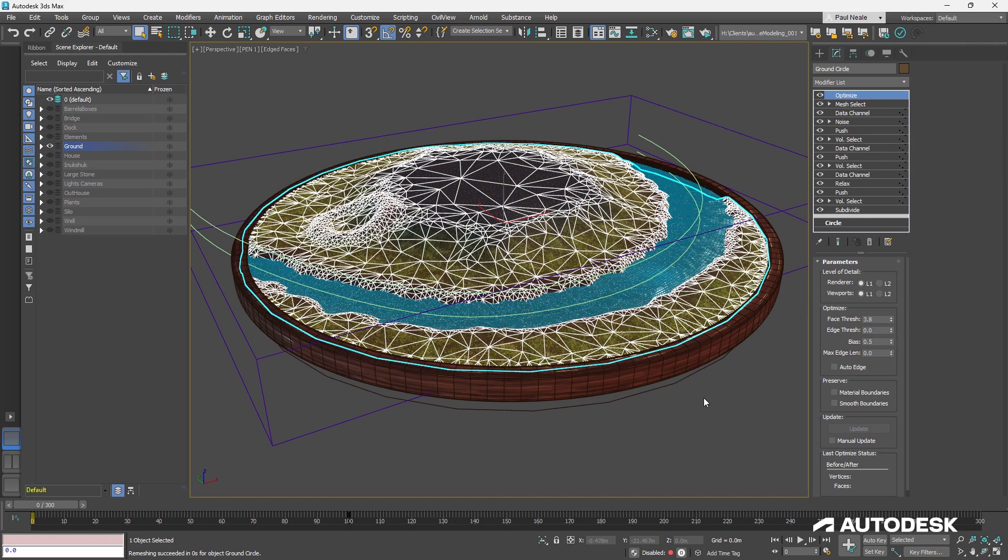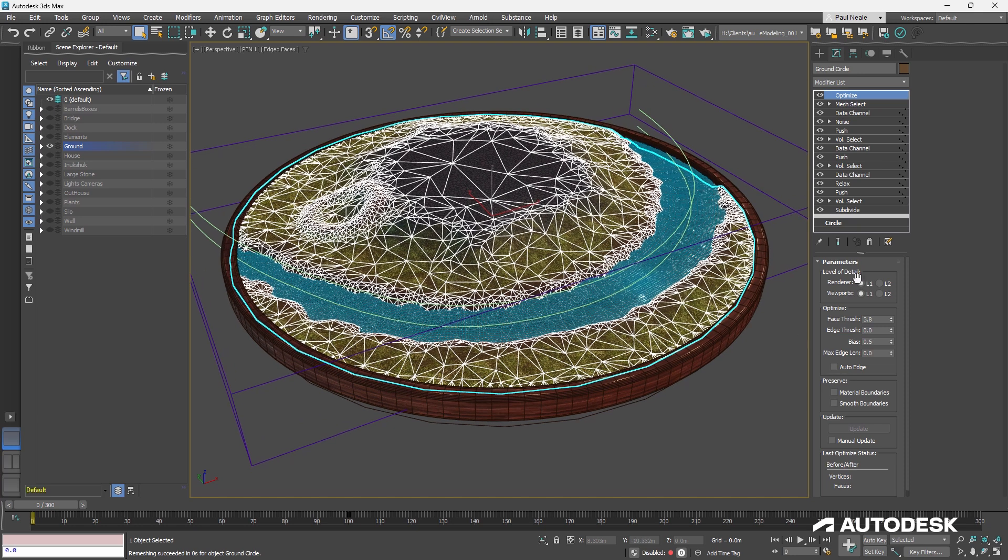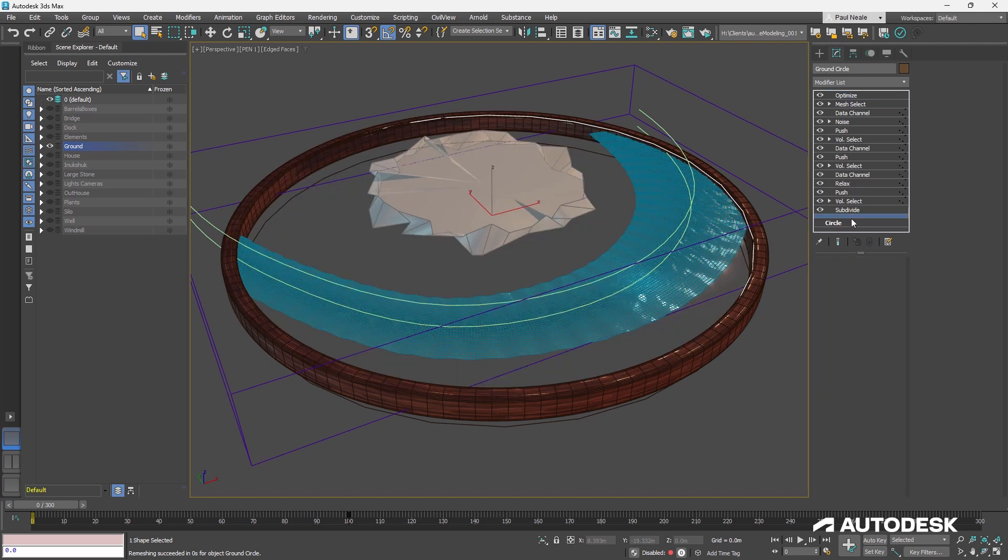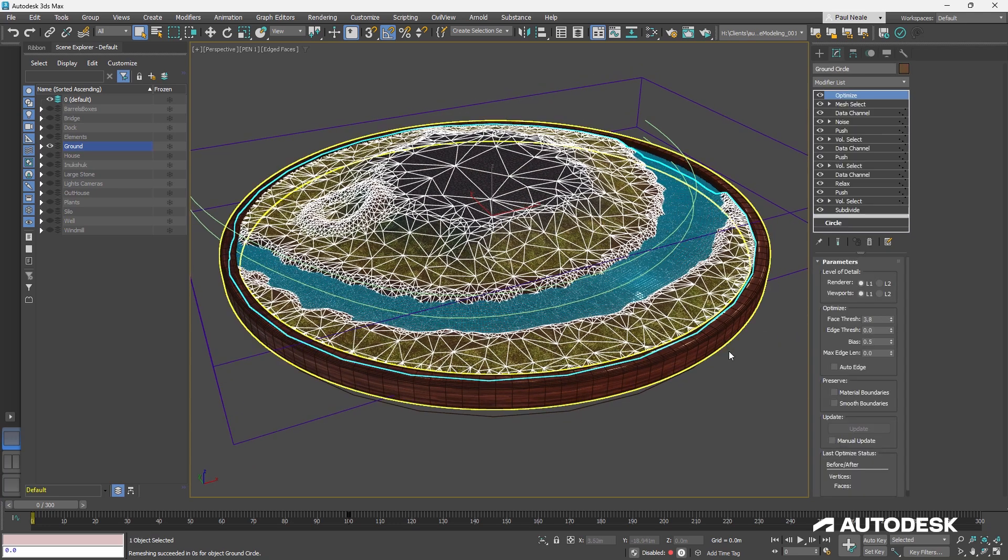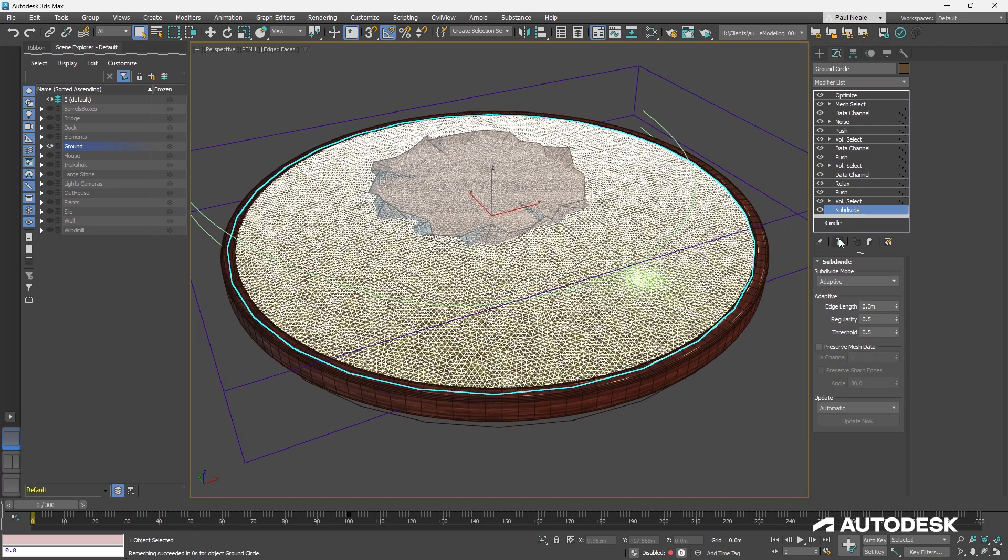So if I change the radius of the original circle, it's changing the radius for this outer piece. Same thing is happening for the ground. The ground starts as the circle, and everything, again, above this line is then referenced and is unique to this reference object.